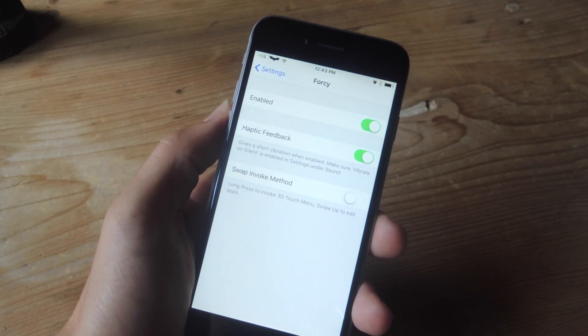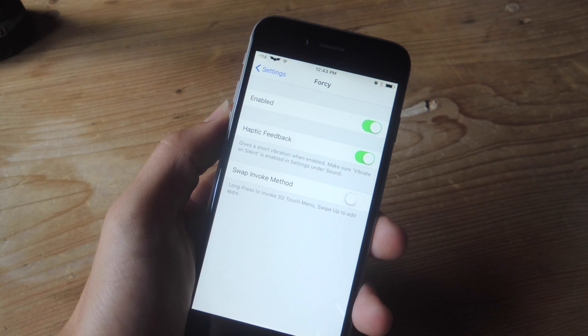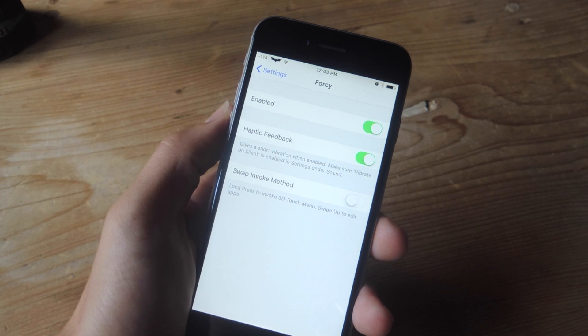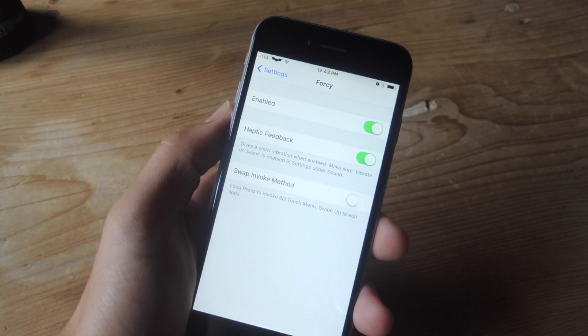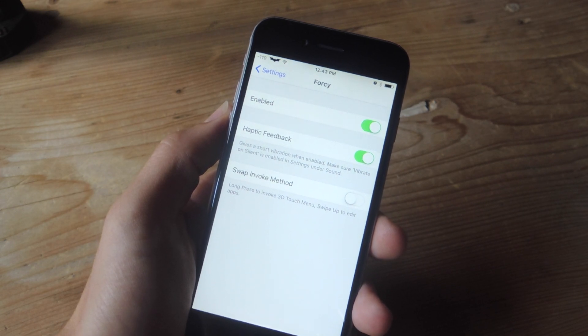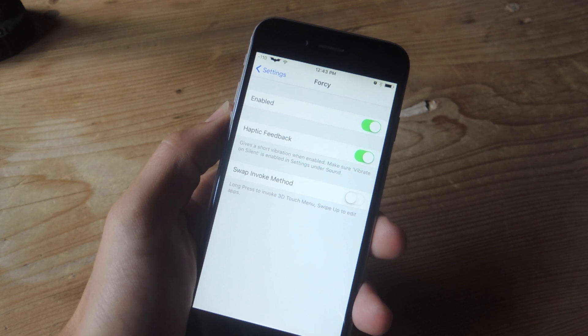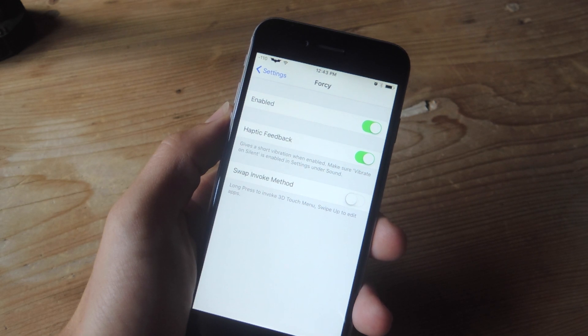Now from here you can enable or disable it, you can enable haptic feedback, that little vibration you feel when you toggle on the gesture, and then there's swap invoke method.